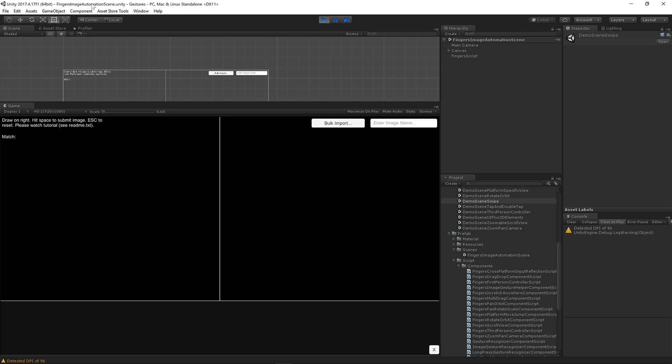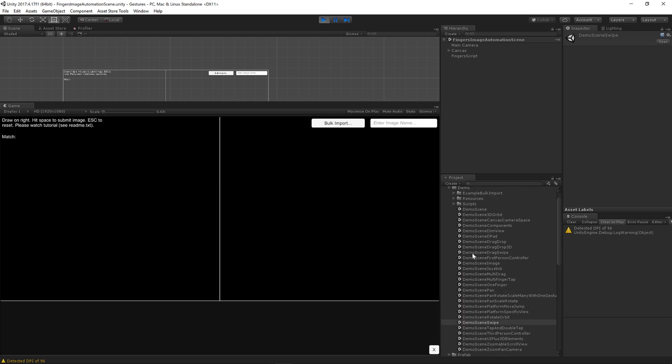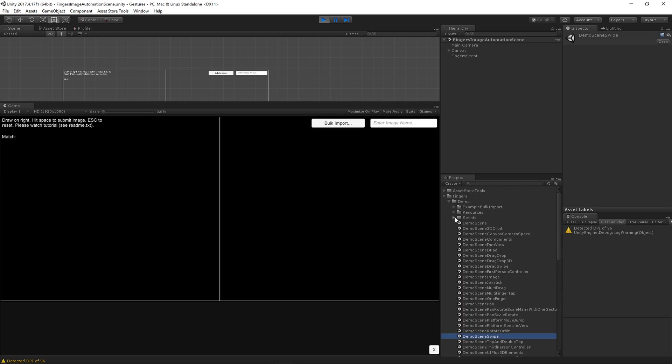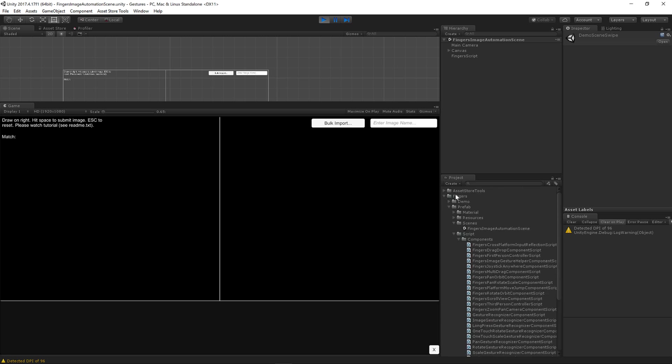In Fingers Image Automation Scene that's available in the Prefab Scenes folder. So if you browse to Fingers Prefab Scenes you've got Fingers Image Automation Scene. Click play and I've added a new bulk import button.